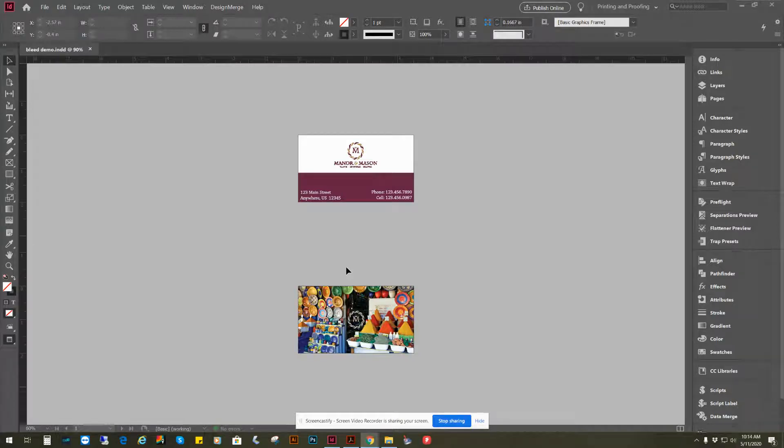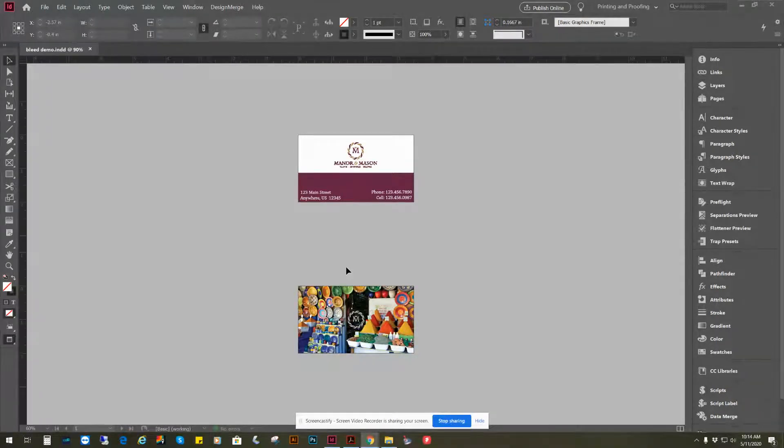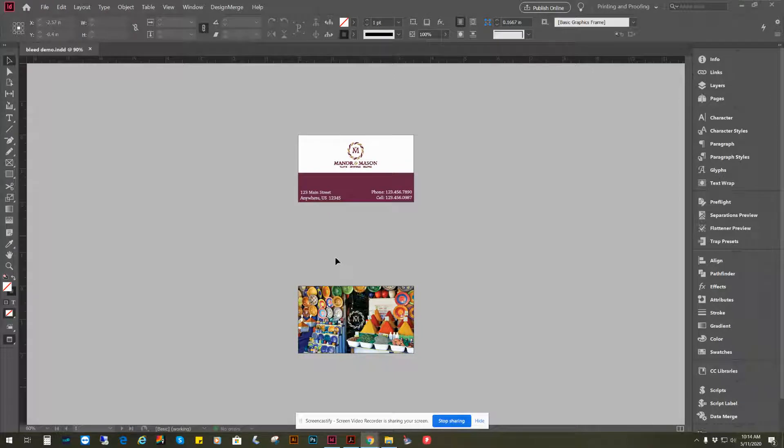Welcome to our video on how to add bleed, crops, and safe areas to successfully create print-ready files in Adobe InDesign.